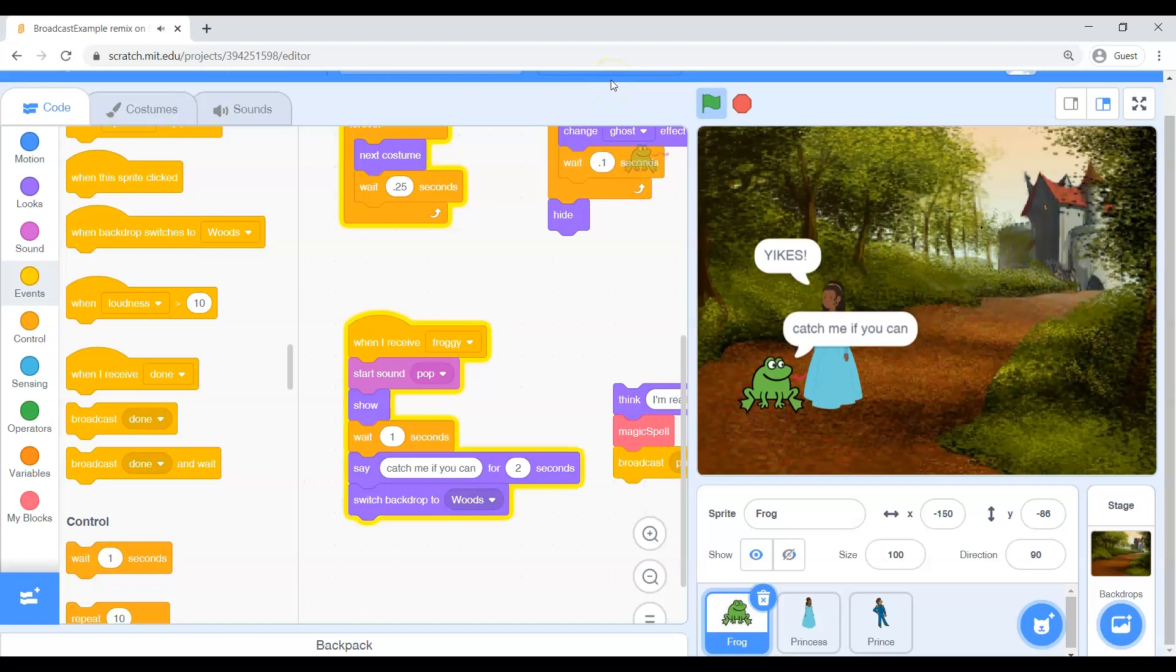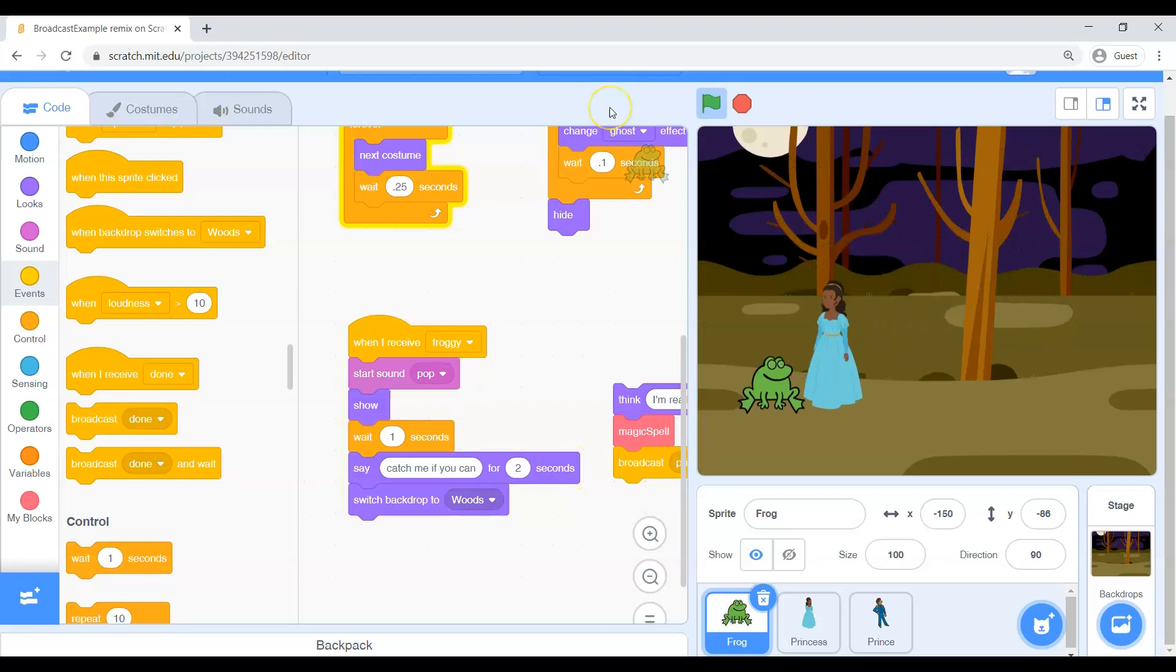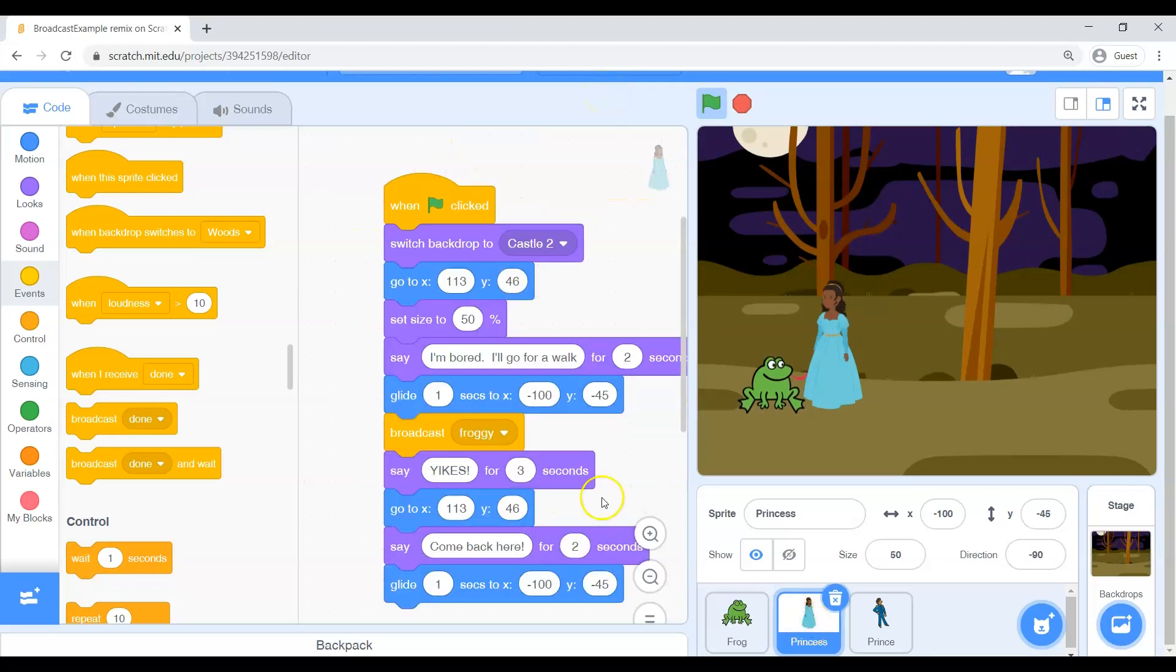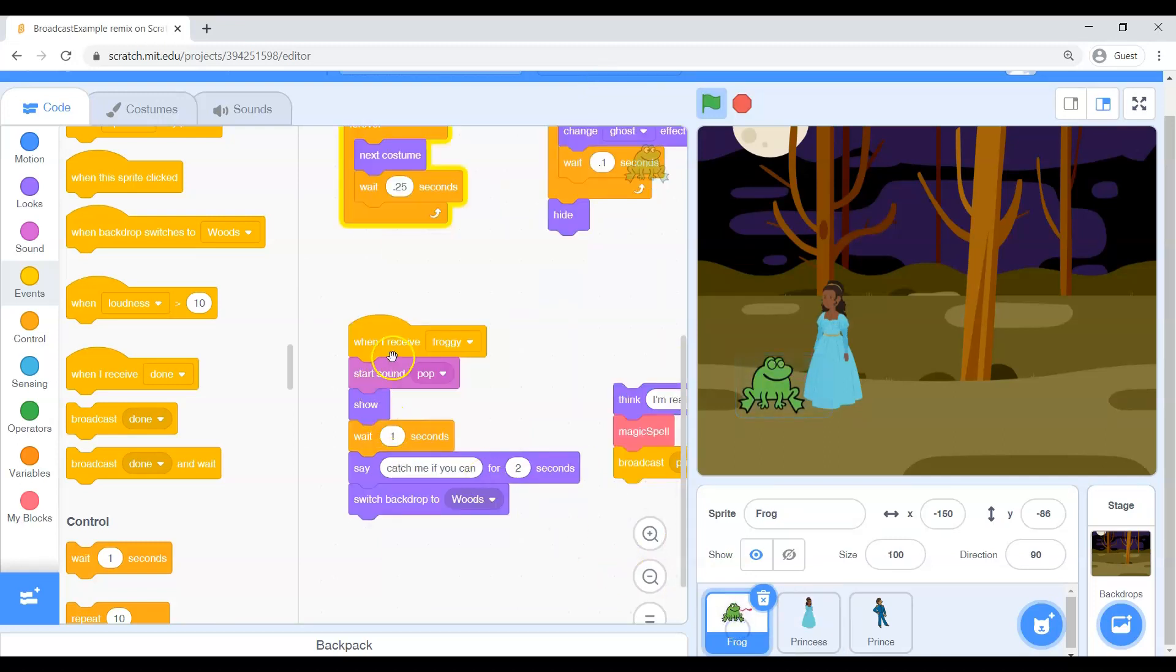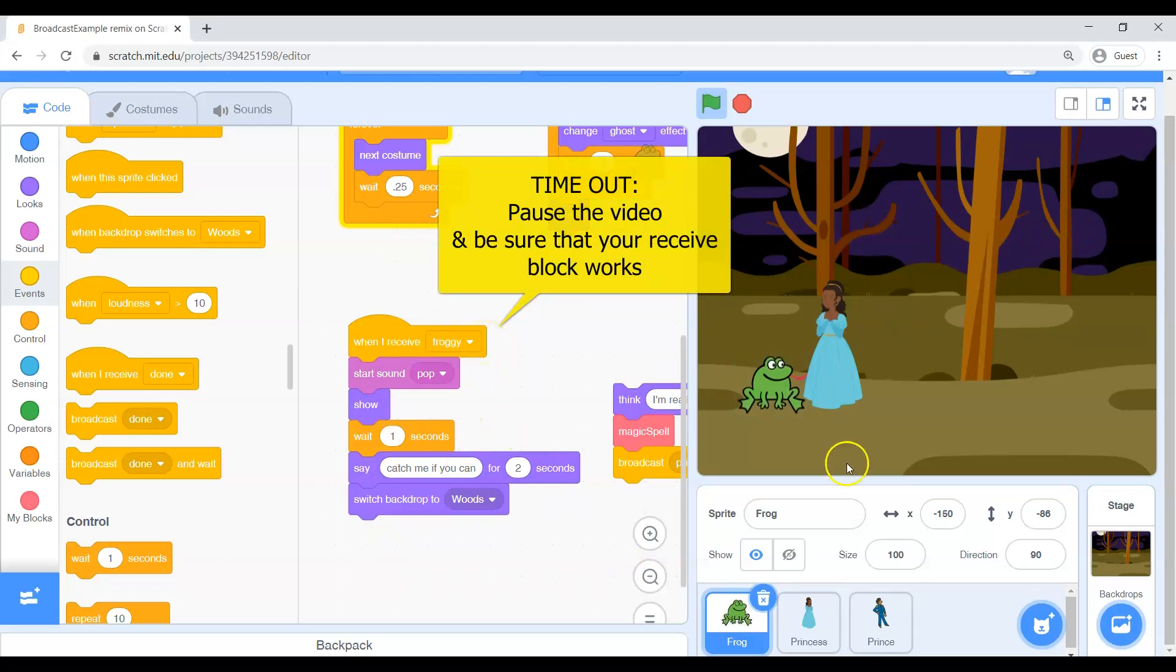Beautiful. Look how cool that was. So we're halfway there. We got some stuff going on. So the princess sent the secret message. The frog heard that message and did his stuff. Make sure you've got that receive block there. And that your code worked like that. They ended up in the woods.